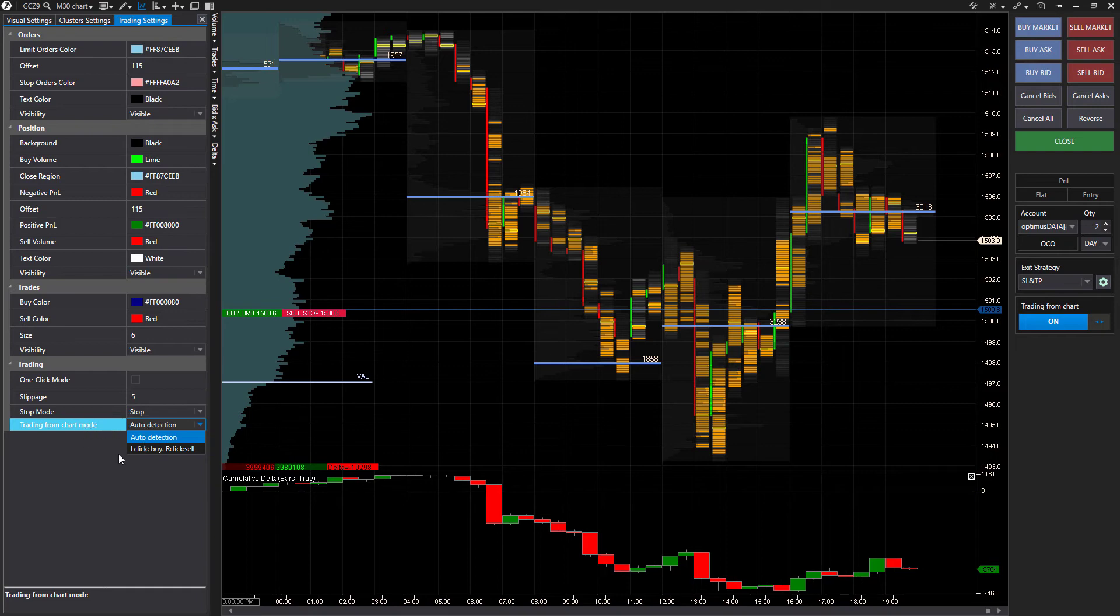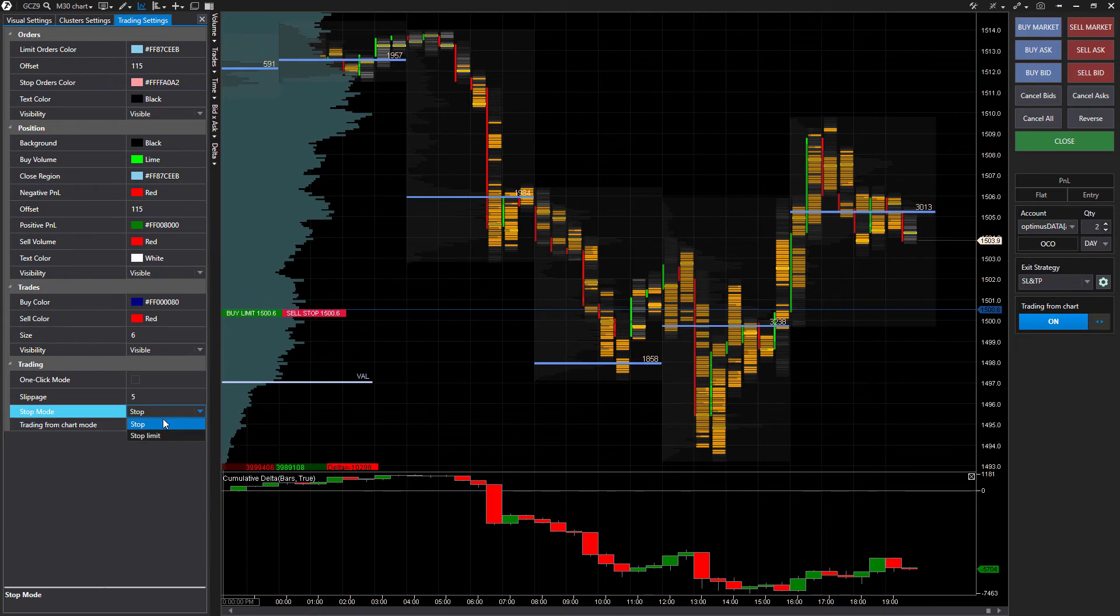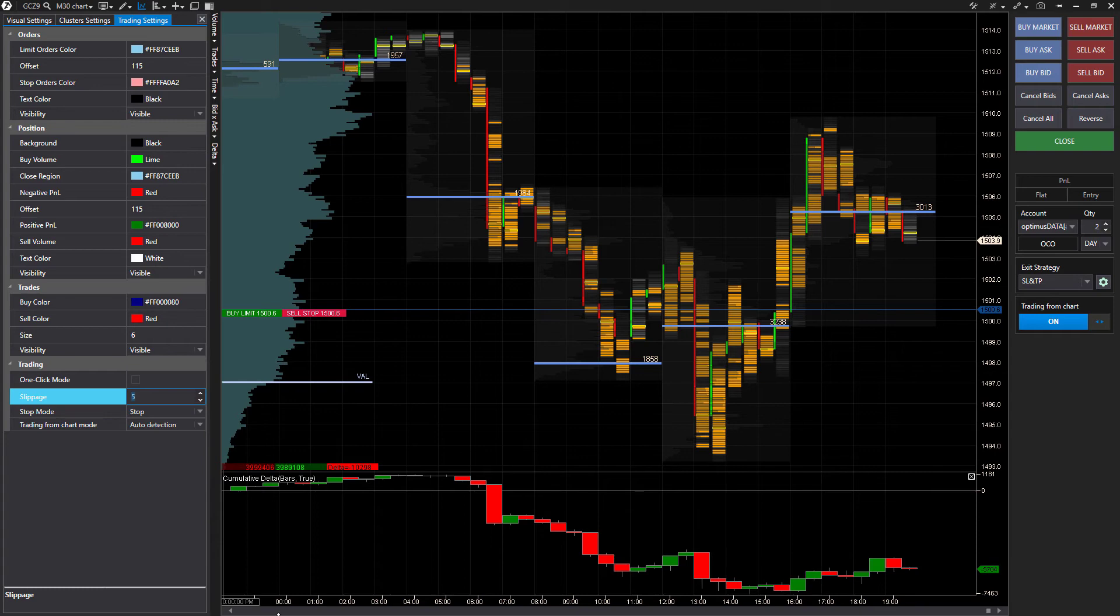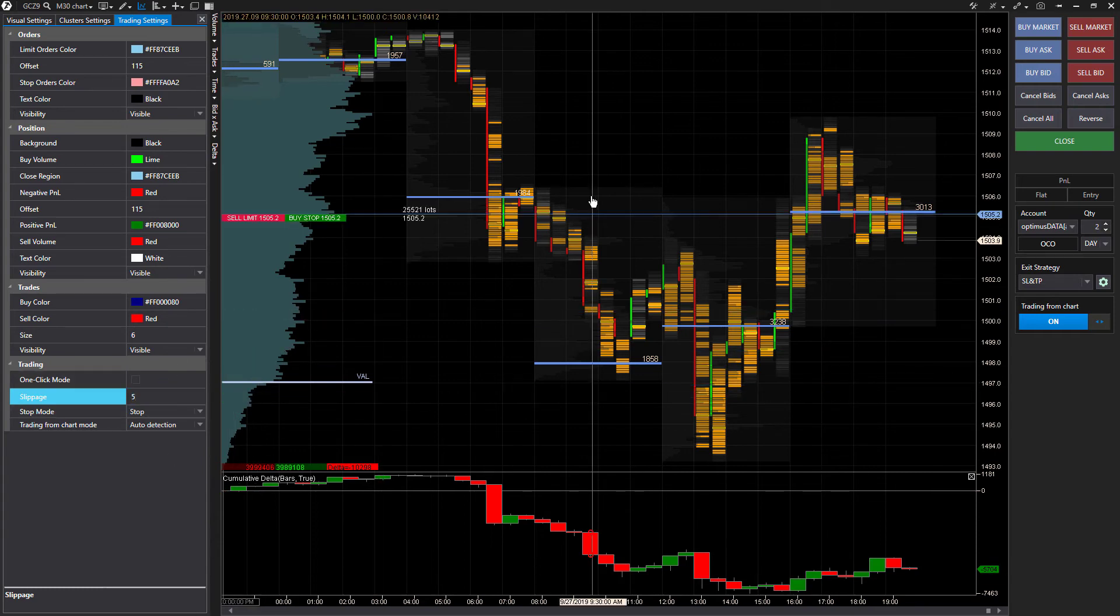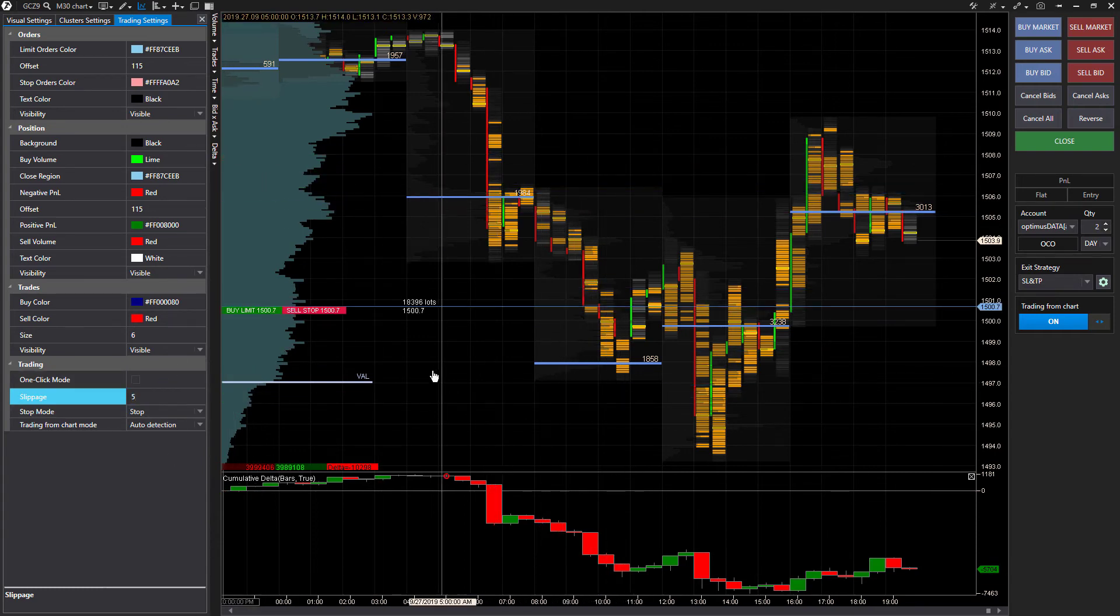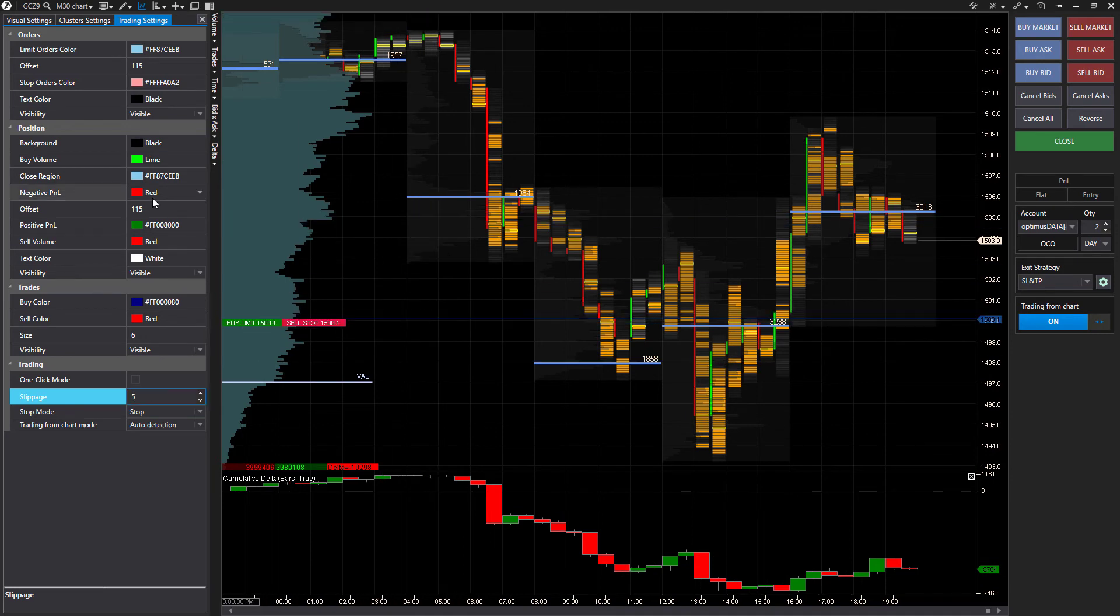You're trading from chart mode, and then you can also configure how you want your stops or your stop limits configured, as well as the default slippage price. I should have mentioned that earlier, but it's good thing we came back to these settings. These will be your default slippage settings for your stop or limit orders.